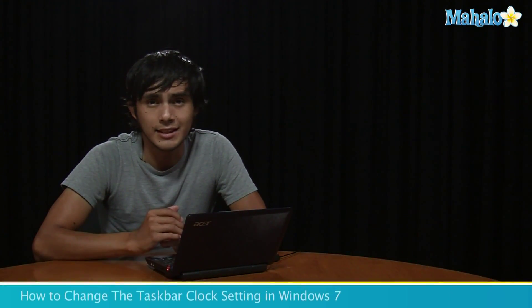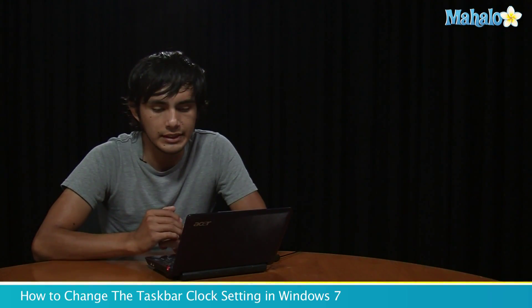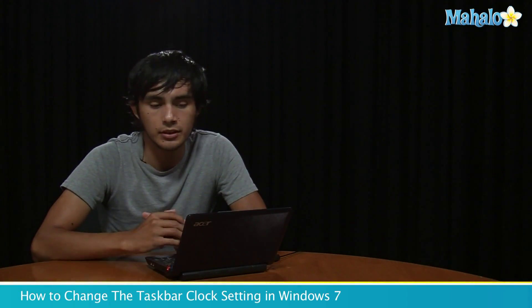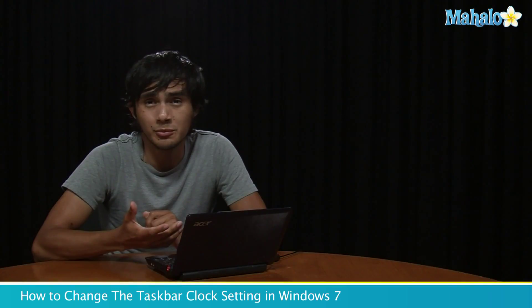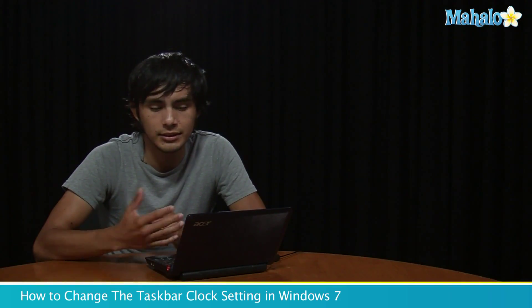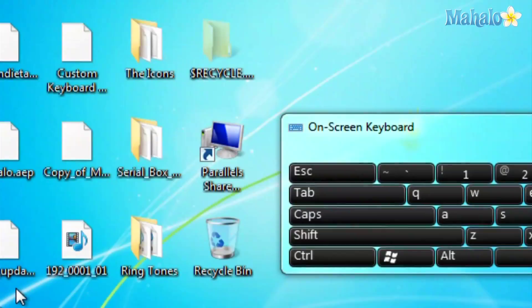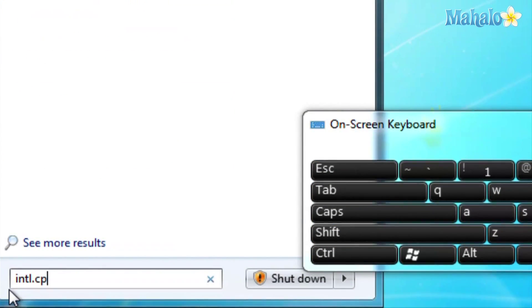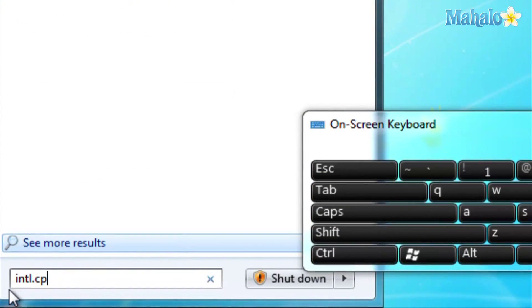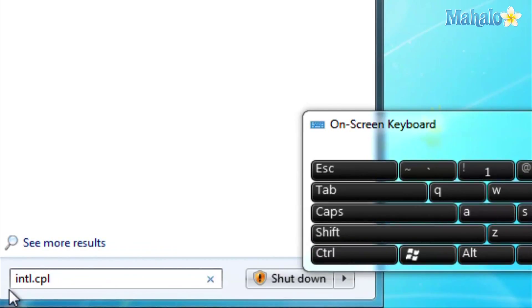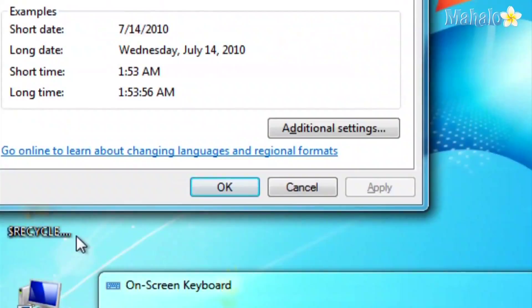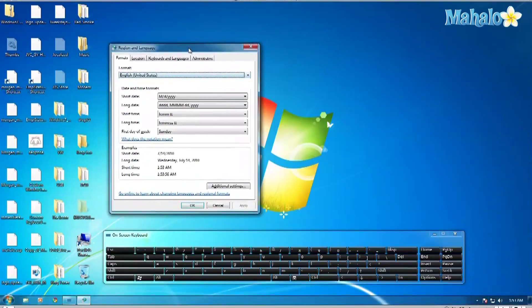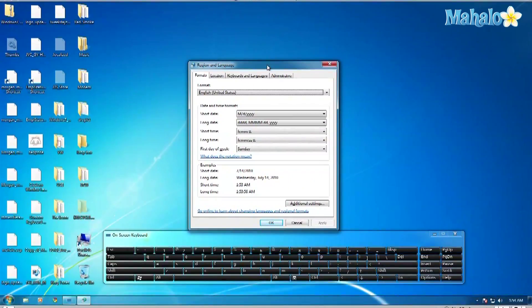Hey guys, Morgan here. I'm going to be showing you how to change the display of the time on your Windows taskbar — some people might like a 24-hour clock. Let's get started. Go down to Start and go to Search, type in intl.cpl, and click Enter. This will bring up the Regional Language Settings.